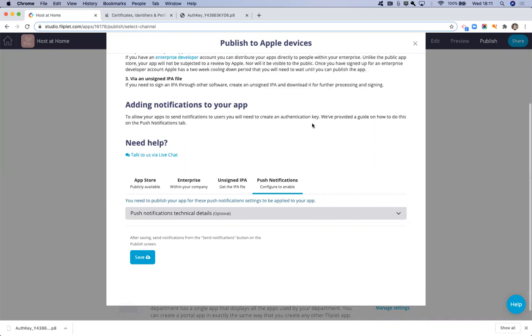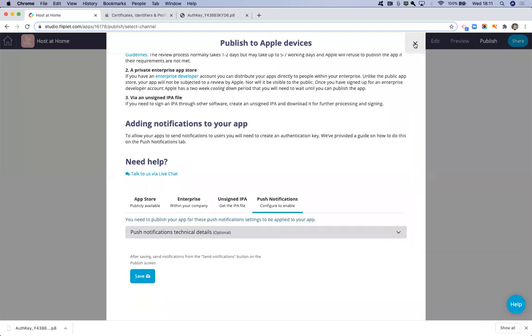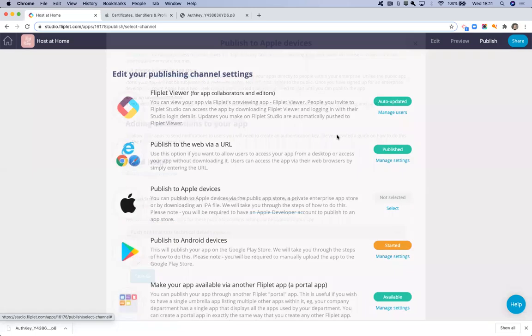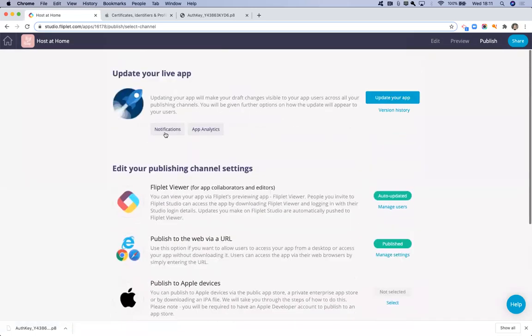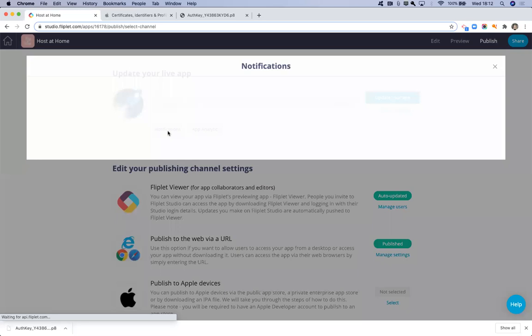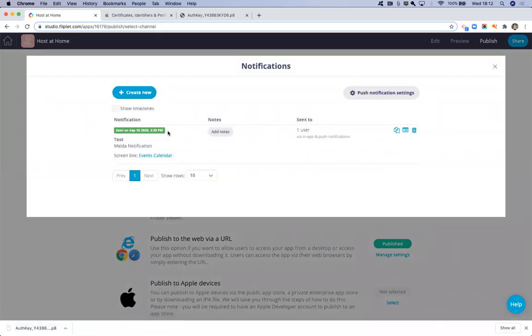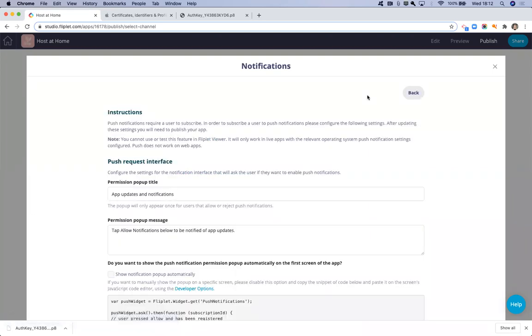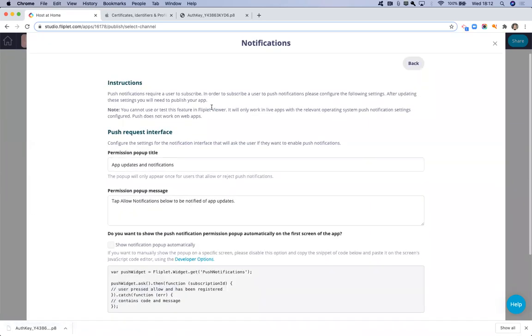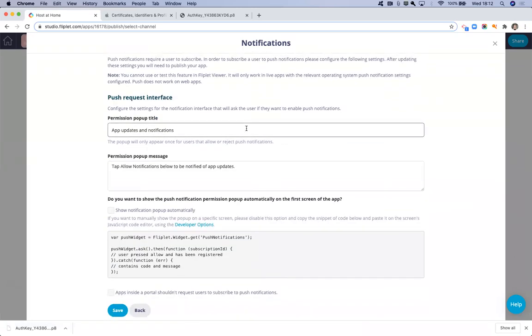The way that we do that is if I exit this overlay, you'll want to click into this option here called notifications. Once you click into this option, you then want to go into push notification settings. In here, you can have a little read through the instructions, but basically we have to get the app to ask all users to subscribe to push notifications. Otherwise, they won't be able to receive one.